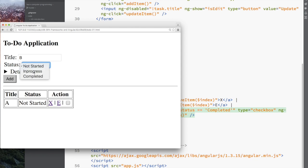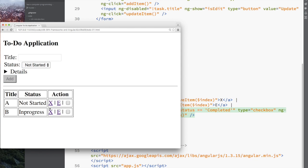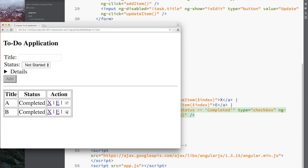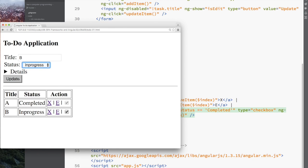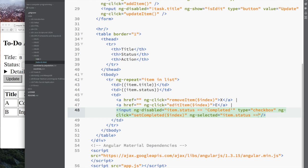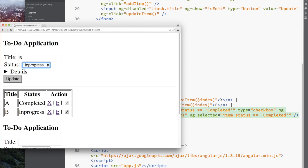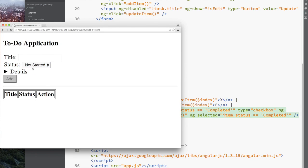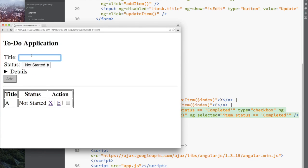That's going to be ng-disable, use that to disable something once it's marked as completed. The other thing I want to be able to do is if I edit something and its status is completed, then the button should be checked. But if it's not completed, then it should be unchecked. So I have to update the model of the button.